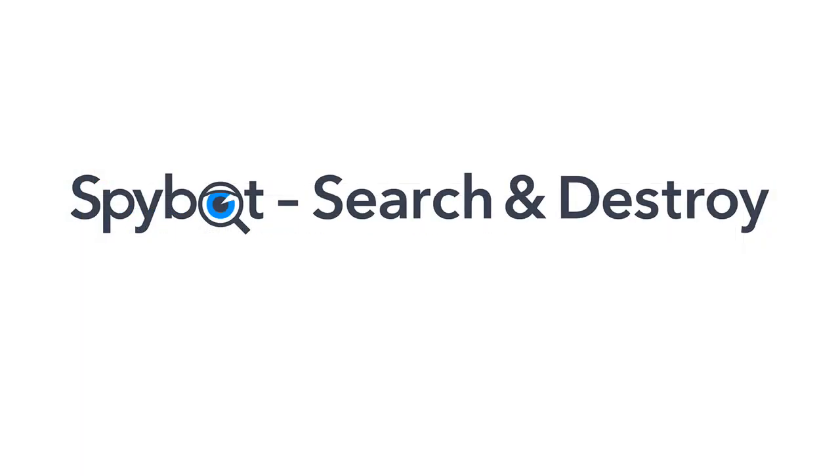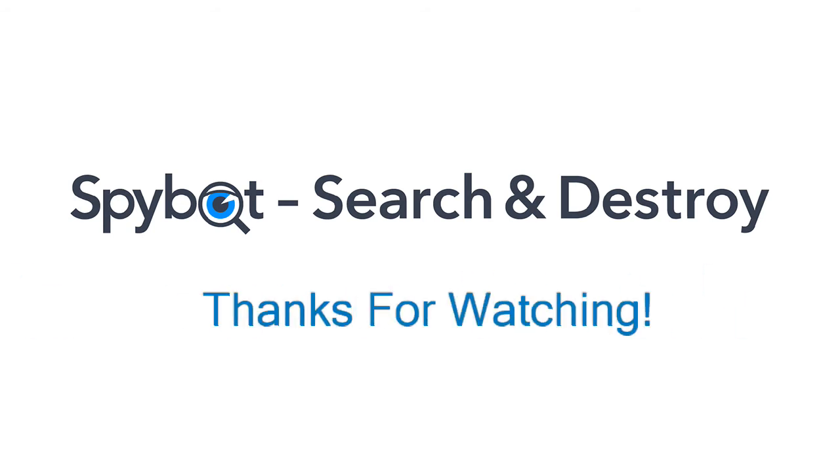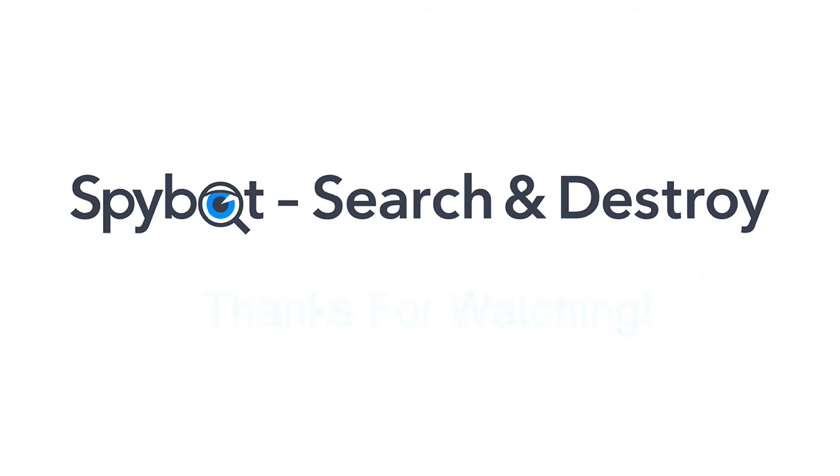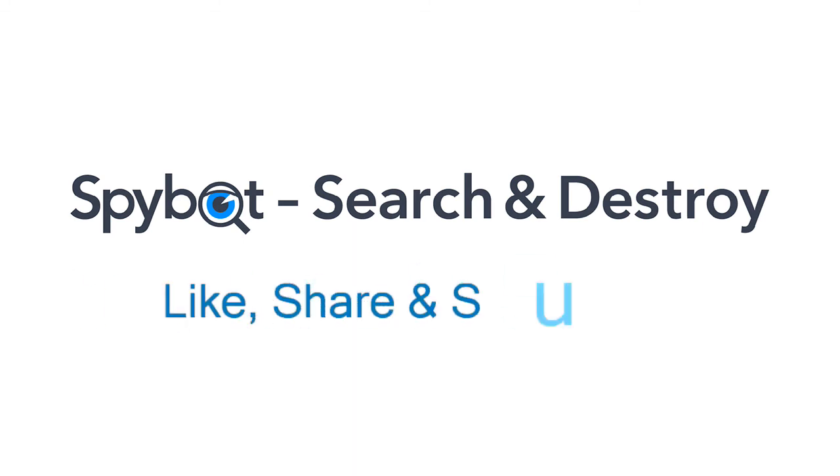And that's it for today's video on installing your renewed SpyBot plus antivirus license. I'd like to thank you all for watching and hope that you enjoyed today's video. And if you did, don't forget to like, share, and subscribe.